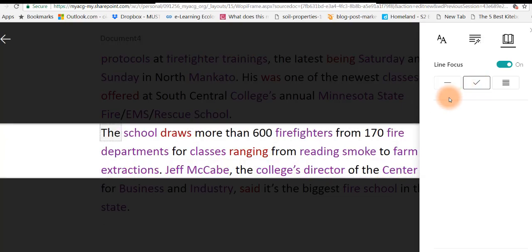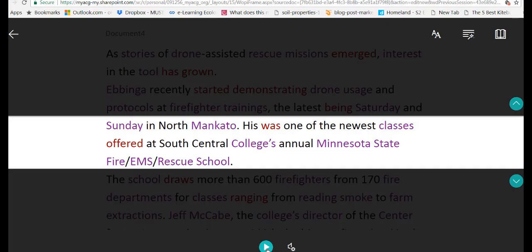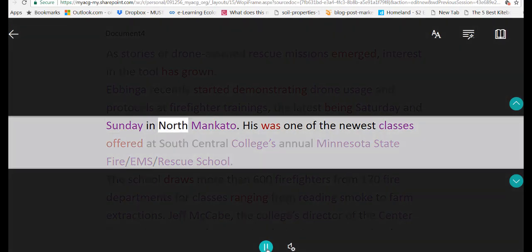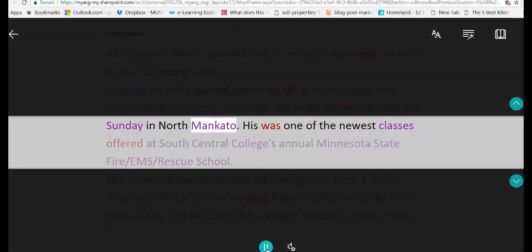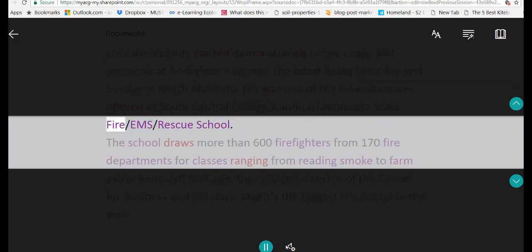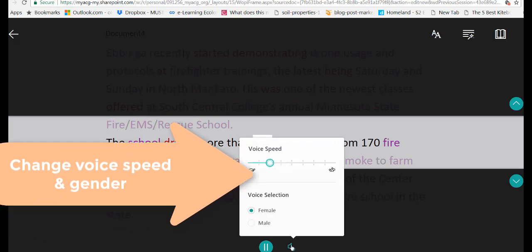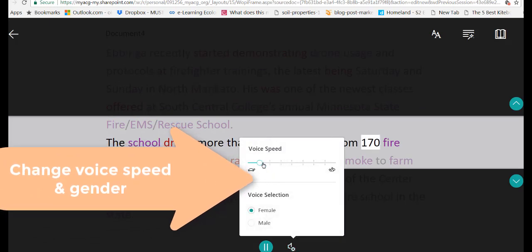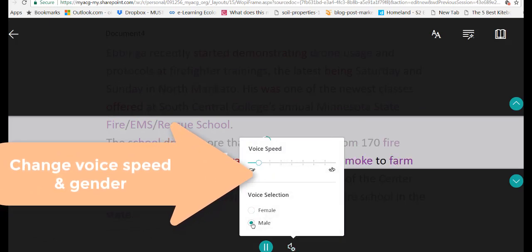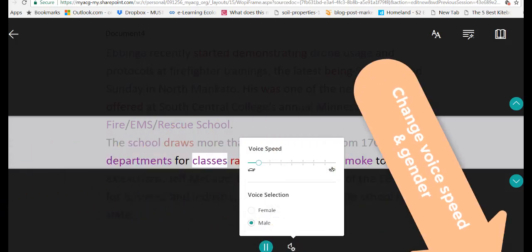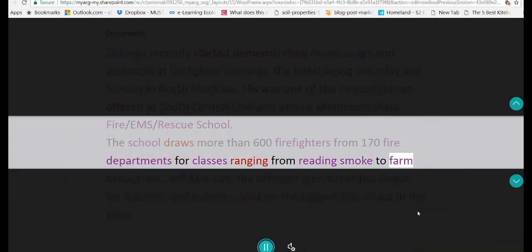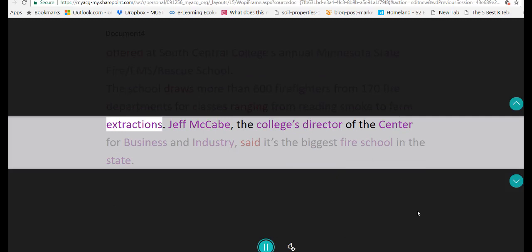The next thing I'd like to show you is that you can listen to it. Now this is a really cool option as well. So we can play this audio: 'On Sunday in North Mankato, this was one of the newest classes offered at South Central College's annual Minnesota State Fire/EMS/Rescue School. The school draws more than 600 firefighters from 170 fire departments for classes ranging from reading smoke to farm extractions.'